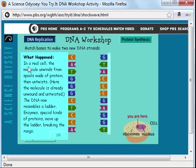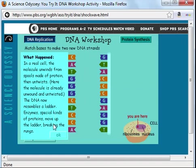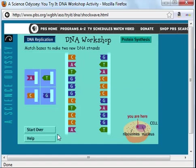The text here tells us: in real cells, the molecule unwinds from spools made of proteins, then untwists. Here, the molecule is already unwound and untwisted. The DNA now resembles a ladder. Enzymes, special kinds of proteins, move up the ladder, breaking the rungs. Let's click on OK and continue the process of DNA replication.